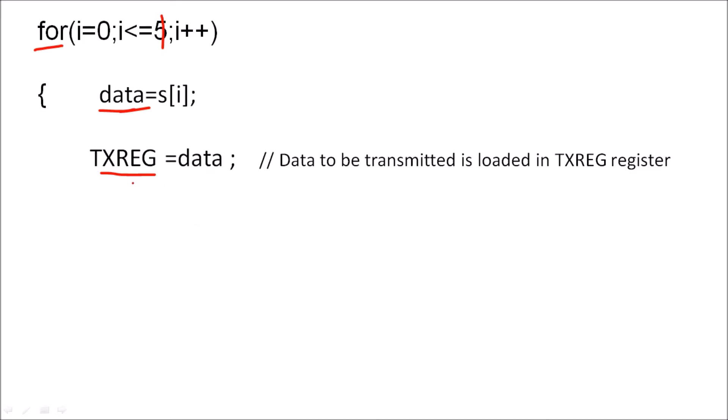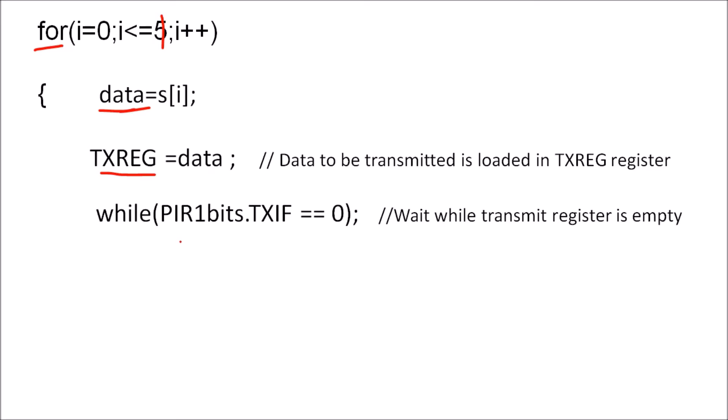Once we store this character ASCII value in this register the data will be transmitted serially. Now we have to check whether data transmission is completed or not so that we can transmit the next character. So for that we have to check this interrupt flag bit which is in PIR1 register. So this TXIF bit will check and if it is zero then it will execute this instruction. If it is one that means the condition is not satisfied, it will execute the next instruction. That means data is transmitted.